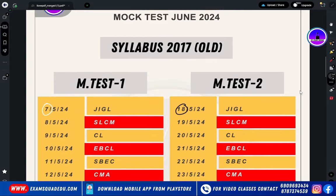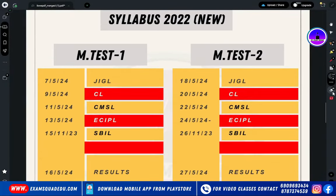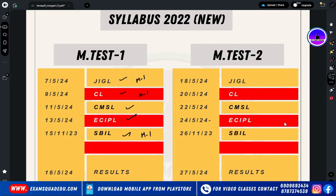This is for both old syllabus and new syllabus. We cover the full syllabus and all chapters. The subjects covered are in Module 1: JIGL, Company Law, CMSL, ECIPL, and SBIL. Mock Test 1 covers JIGL Module 1, Company Law, and SBIL — three papers from Module 1 and two papers from Module 2. The full date sheet will be explained separately for the first and second mock tests.